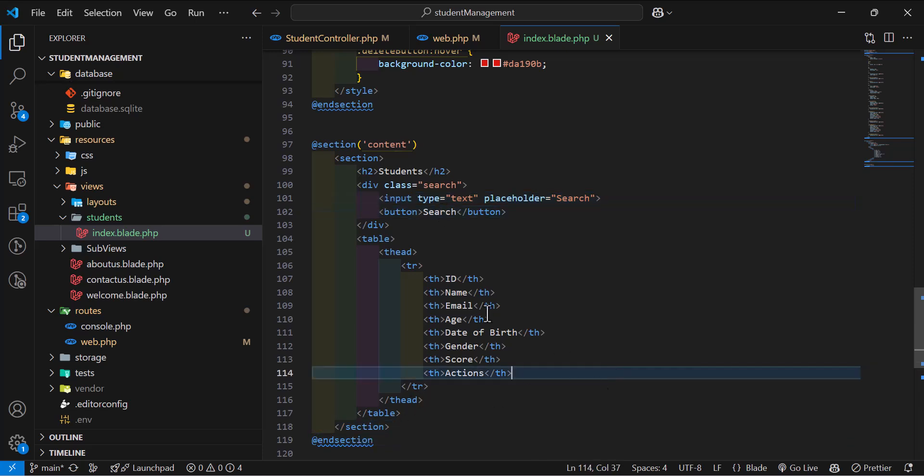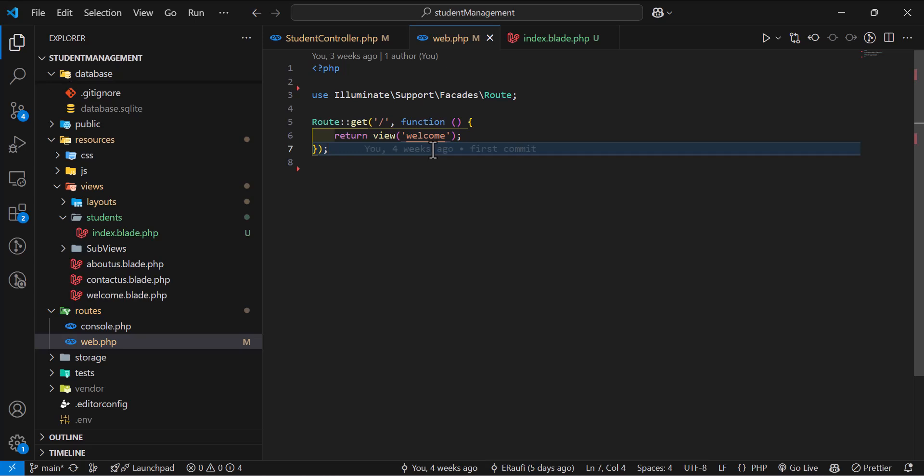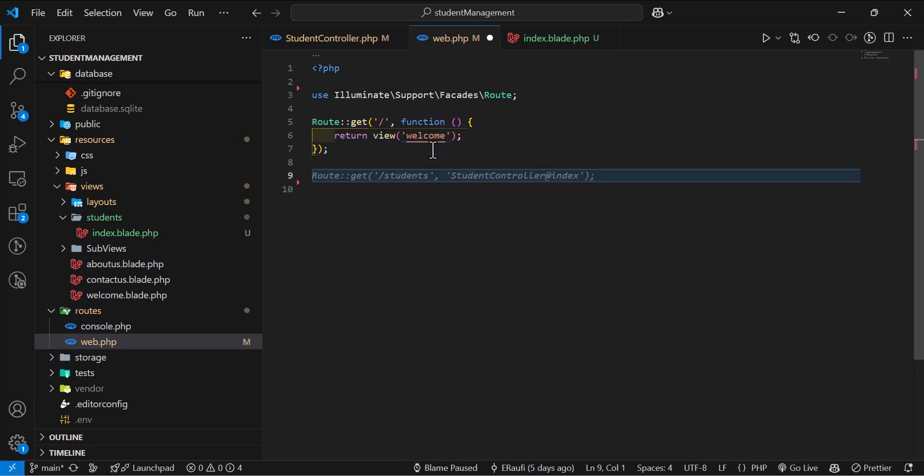We are going to display this view to our users and list all our students in here. So let's go to our route. First thing we will do is create a new route and call our controller method.